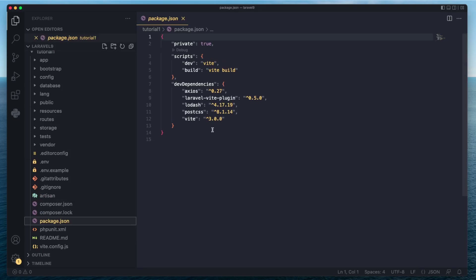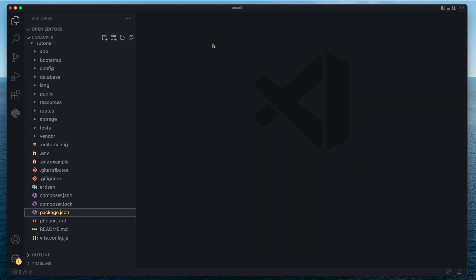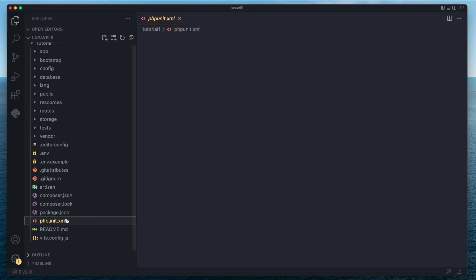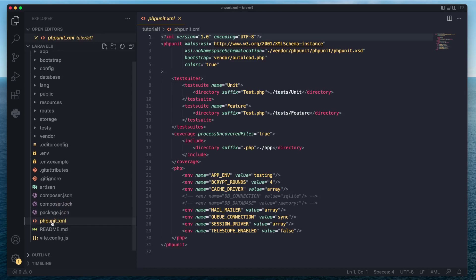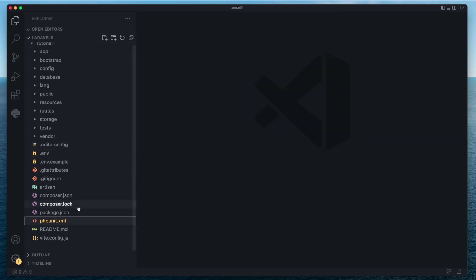Next, we have package.json, which is for npm or yarn and stores those dependencies. An important file is phpunit.xml — Laravel ships with phpUnit, which is a testing library for PHP, and this is where its configuration is stored. By default it's pretty good and will help you run your tests. We'll look more into this file when we cover unit testing and integration testing.